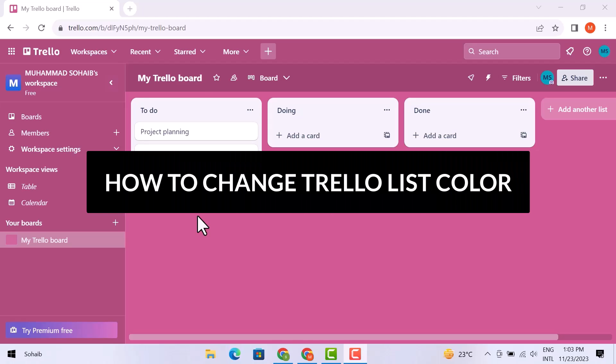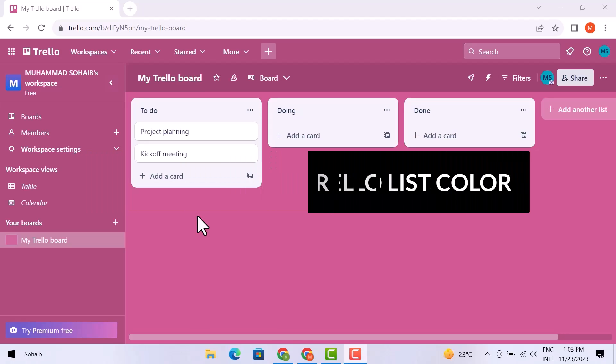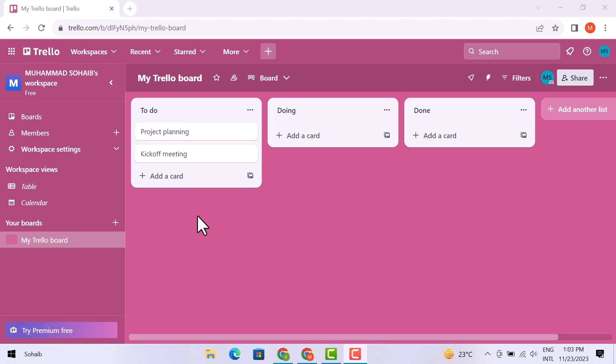Hello friends, in this video I am going to let you know how to change the Trello list color. So, let's get started.